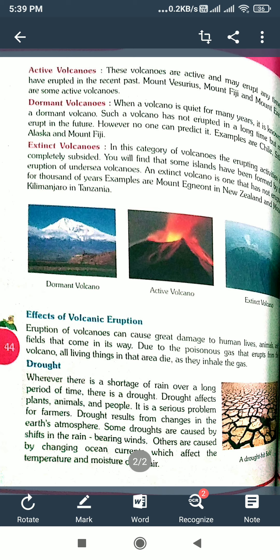We can see many types of volcanoes. Depending on the nature of their eruption, volcanoes can be either extinct, dormant, or active.